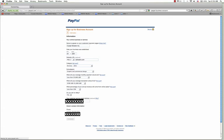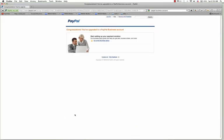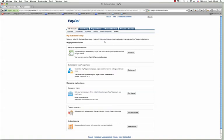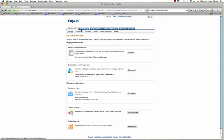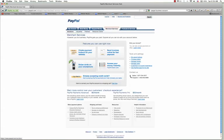Then I'm going to hit continue. It says setting up your payment solution center — go to my business setup. Now this is all of your business information: money management, bookkeeping, processing orders. It has all of your main information, just like your personal PayPal account. Under merchant services is where I want to go ahead and create a button for my website.